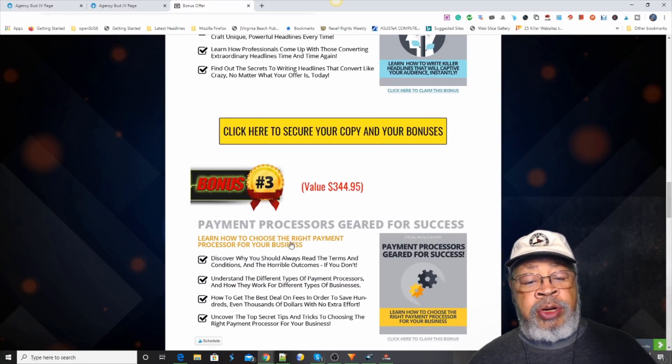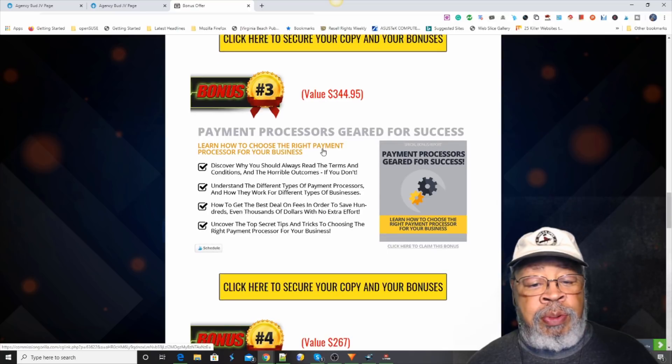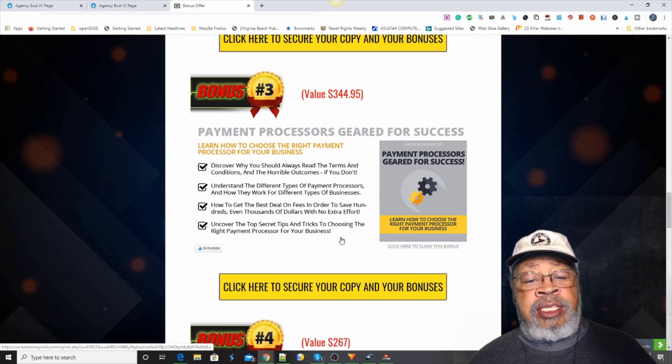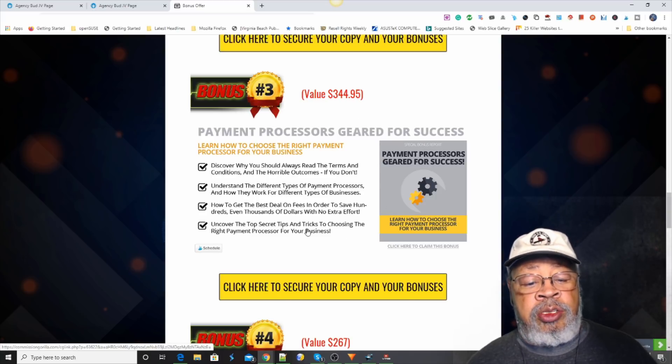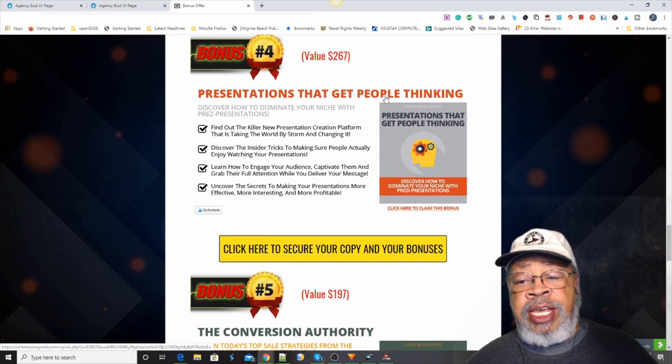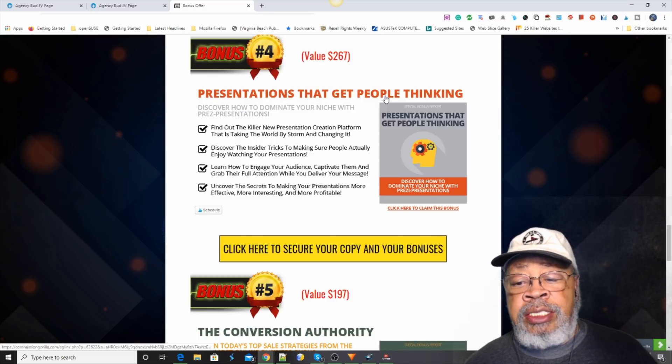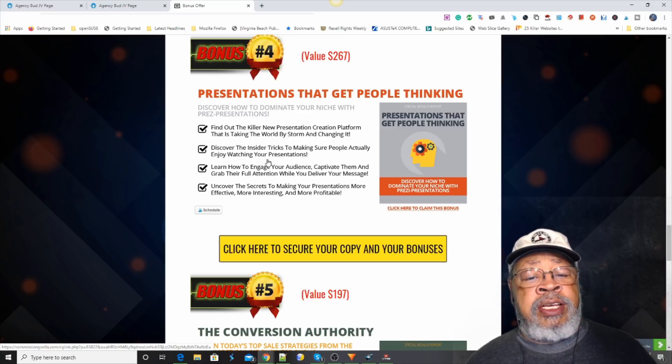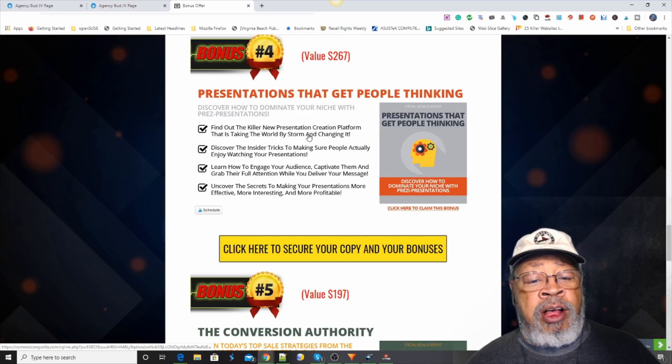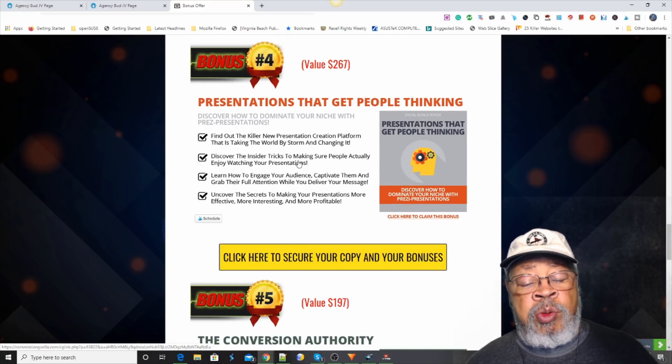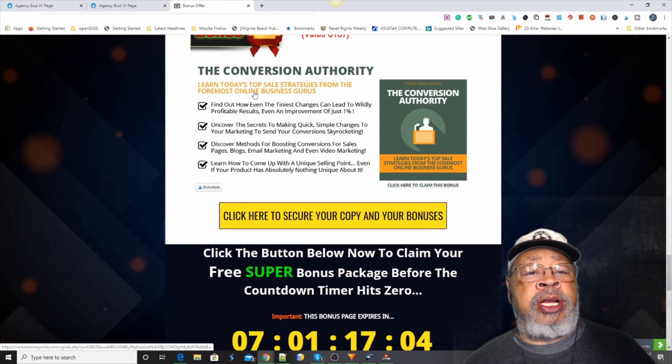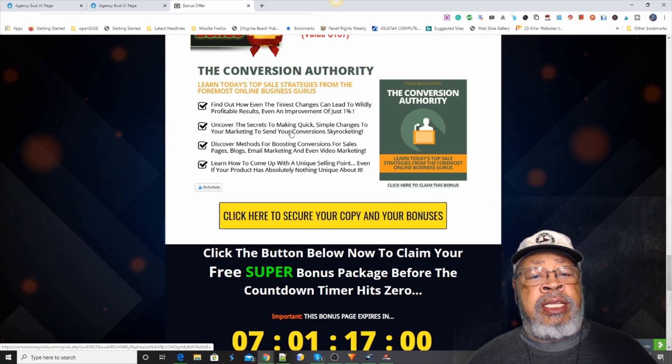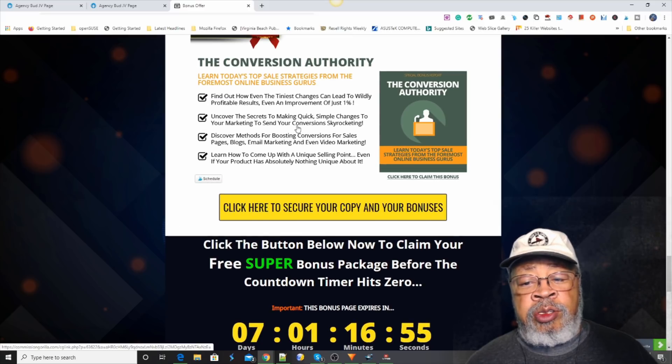Our bonus number three is payment processors geared for success. We want to help you out, that's a part of what you'll have to deal with in setting up your business. We want to give you every possible thing that we can do to help you. Our bonus number four is presentations that get people thinking. Discover how to dominate and take over presentations to engage your audience, to captivate them. so that you'll have all their attention and they will be interested in what you have to offer. And our bonus number five is conversion authority. Learn today's top sales strategies that will enhance your business and skyrocket your conversions.